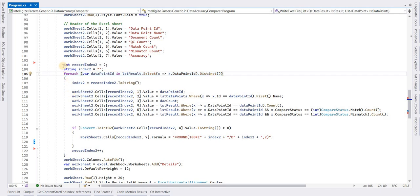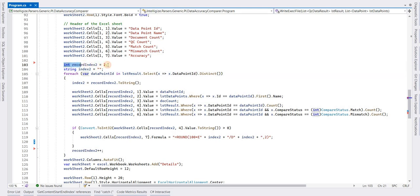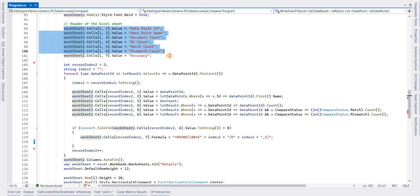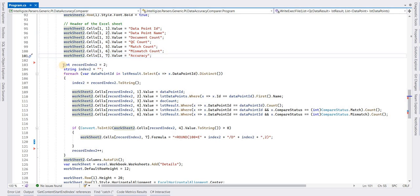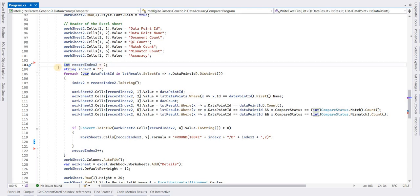We can initialize an integer which will start from 2 because the first row is occupied by headers. So the data row will start from row 2.